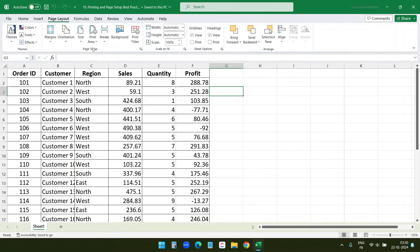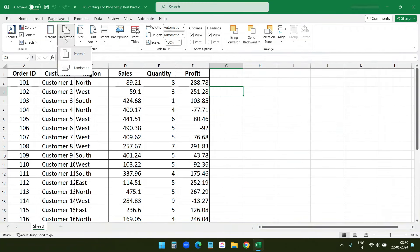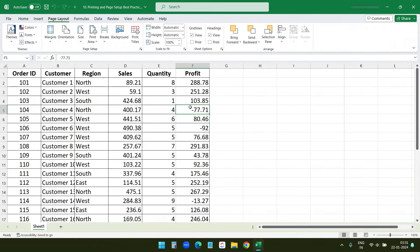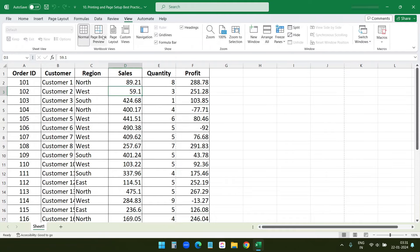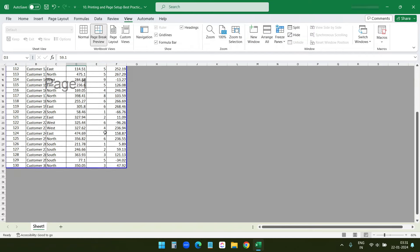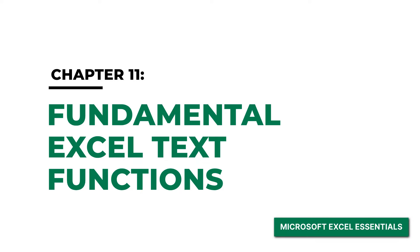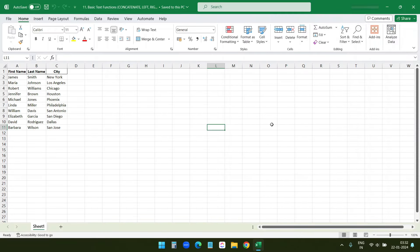I'll keep the default Normal margin. For page size, I'll select A4 — you can choose from a list or add a custom size. For orientation, you can select Portrait or Landscape. If you have difficulty fitting data on the page, go to the View tab and select Page Break Preview. You can see the Profit column doesn't fit on page one, so drag the blue page break line to the right to shrink the data into one page. Now the Print preview shows the Profit column in the printable area.